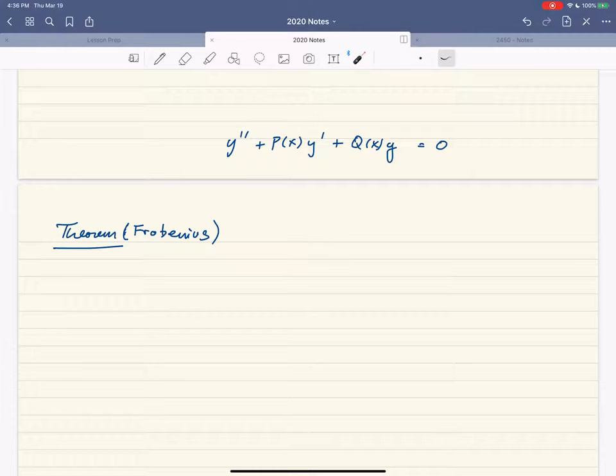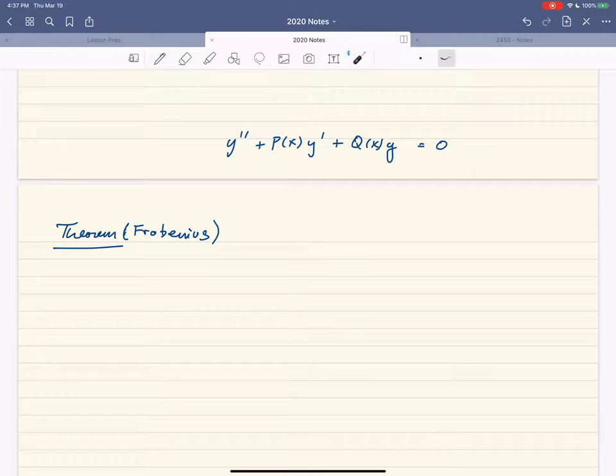Singular points come in two types: regular and irregular (or non-regular). A regular singular point is one where p and q don't have power series at that point, but they're not far from having one — so the power series method is still fixable in a certain sense. Non-regular singular points are ones where there's just no hope of the power series method ever working.